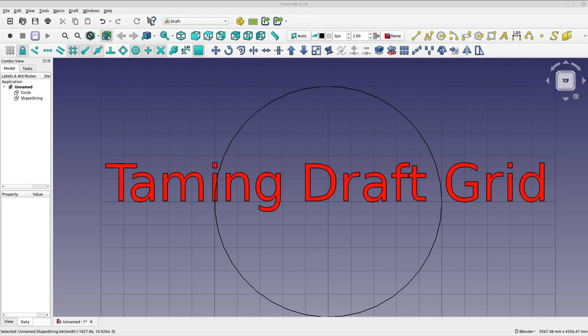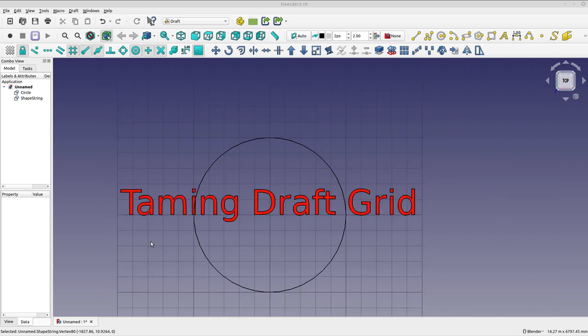Hello and welcome to my channel. Today's video is just going to be a short video with a relatively small subject matter, and that's taming the draft grid.